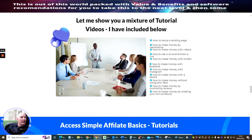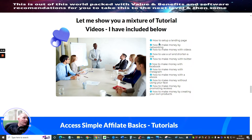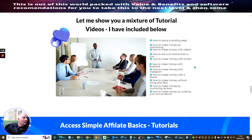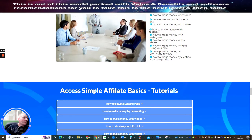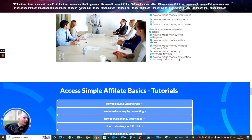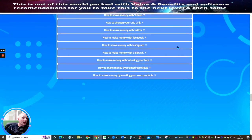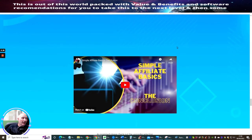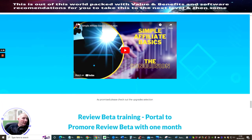So it's just going to enhance you even more. So, it's very, very powerful. And then I'm going to let me show you a mixture of tutorial videos I've included below, which is how to set up a landing page, how to make money by networking, how to make money with videos, how to use a URL and shorten a link, how to make money with Twitter, how to make money with Facebook, how to make money with Instagram, how to make money with an e-book, how to make money without using your face, how to make money by promoting reviews, and how to make money by creating your own products. And that basically is going to help you with that side of it. Then I've got a conclusion video, which is right here.